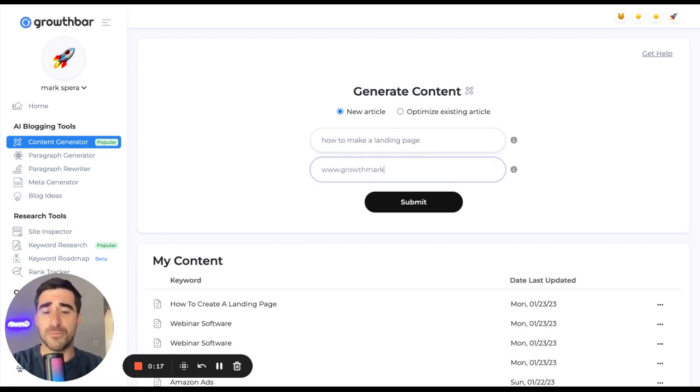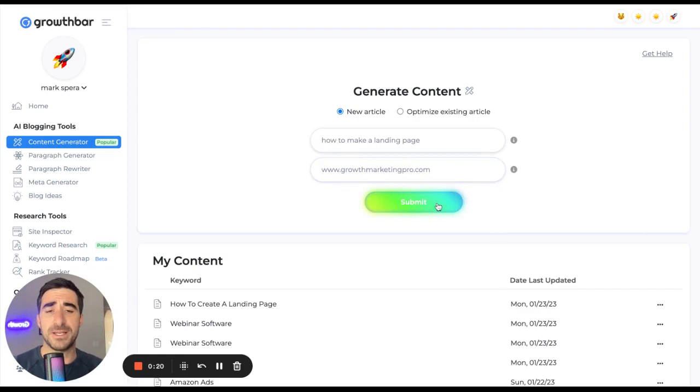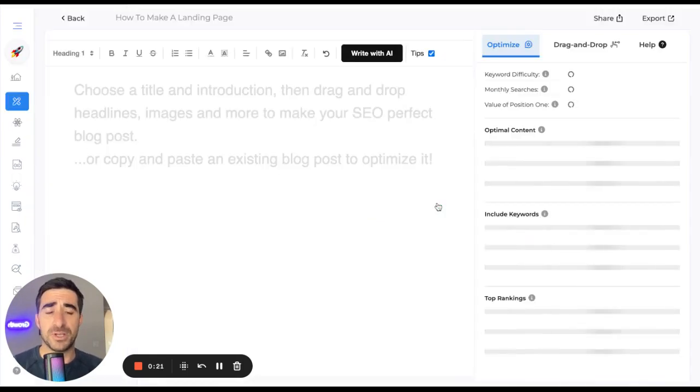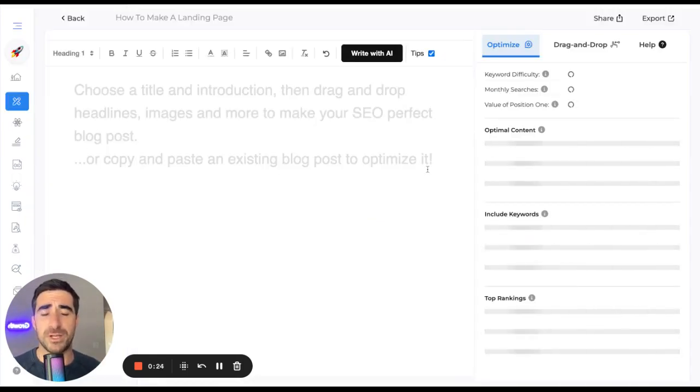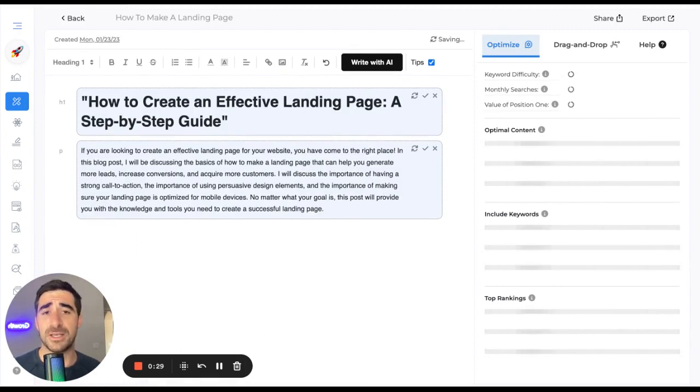Enter your domain, your website if you have one. I'm going to enter my personal site. Doing so enables Growth Bar to understand your site and proactively recommend optimizations, including internal links.